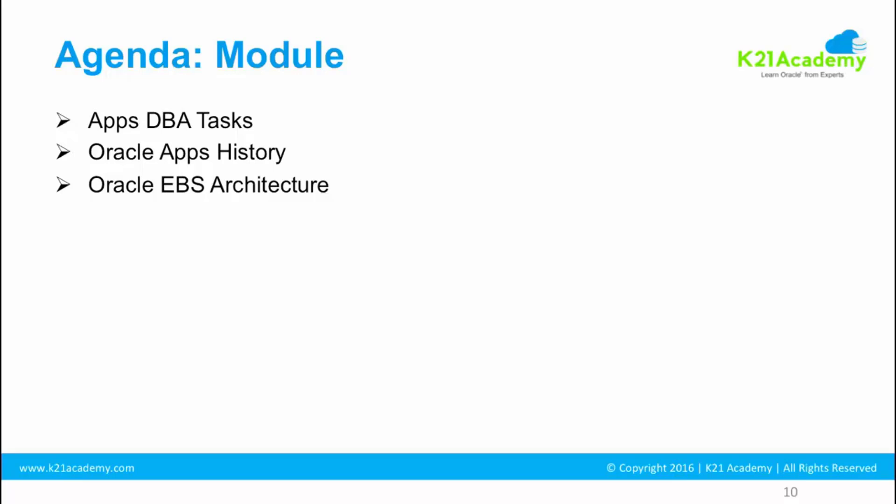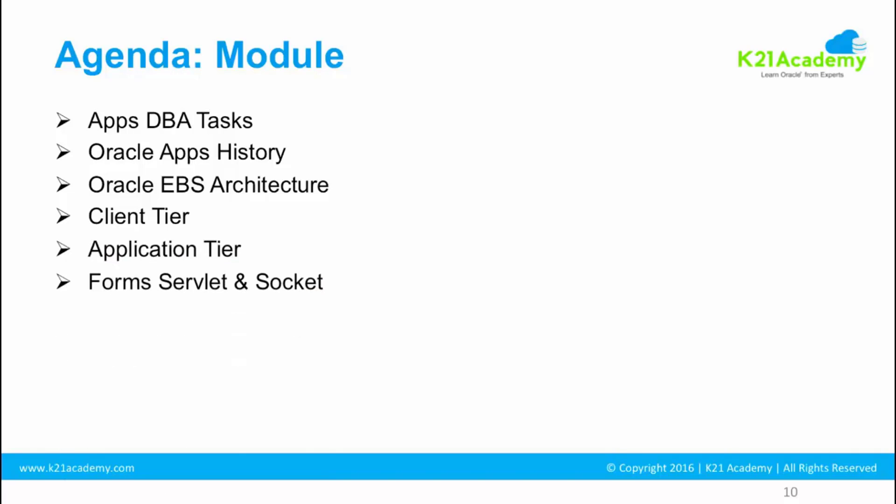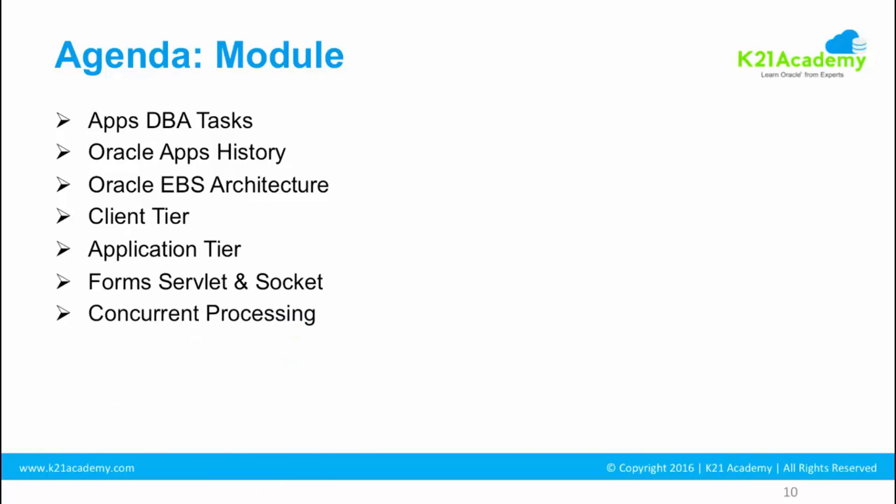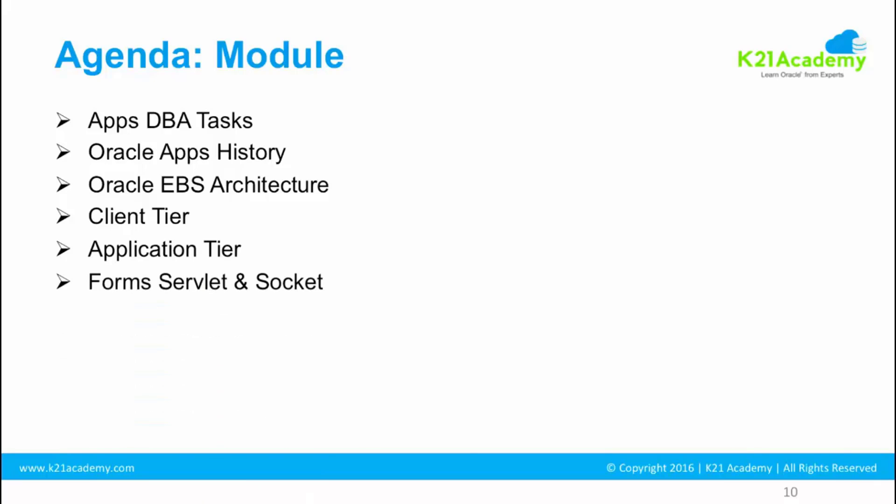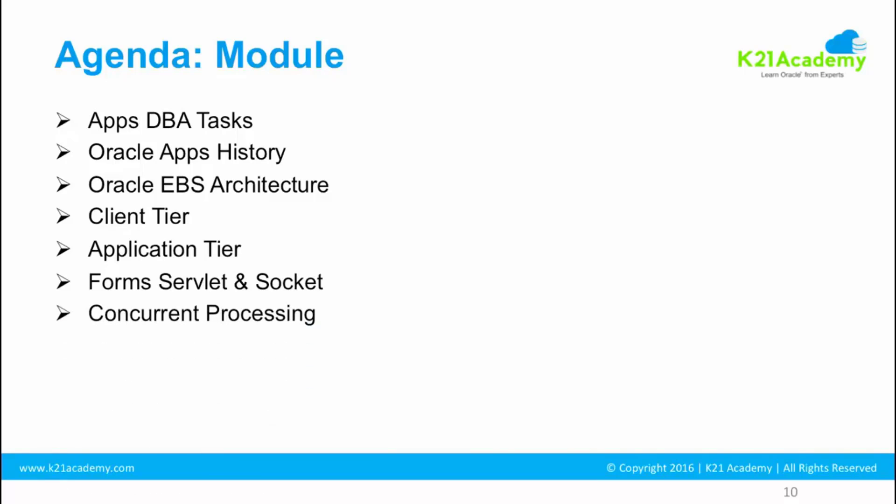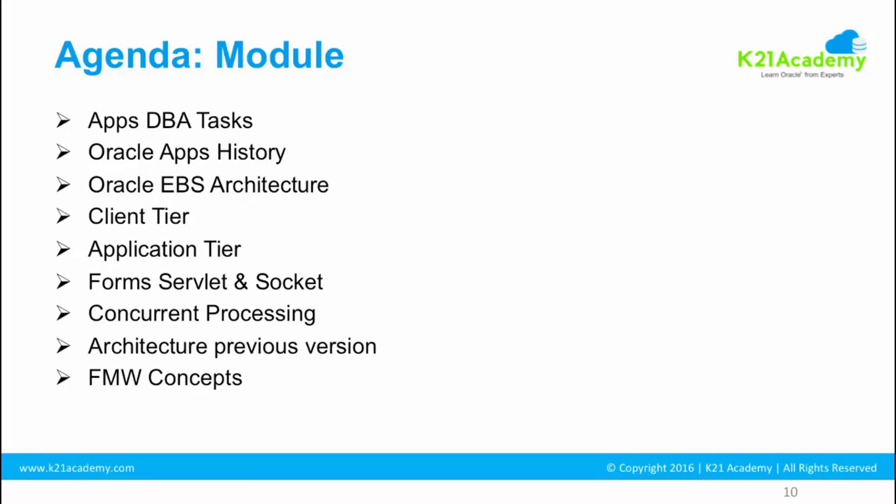Then we'll look at the three tier architecture: client tier, application tier, and database tier. In application tier we'll look at forms and other services. Forms can be implemented in two ways: forms in servlet mode and forms in socket mode. We'll cover the difference between these two, then we'll look at concurrent processing, architecture differences from previous versions, and then briefly about fusion middleware concept.